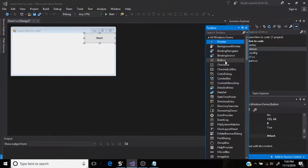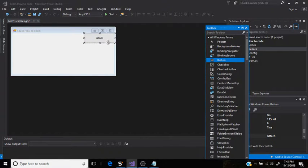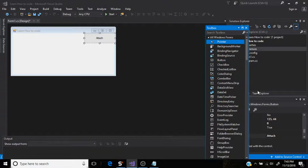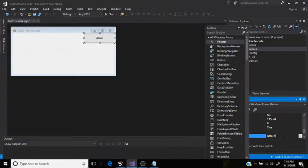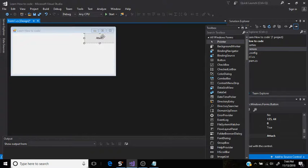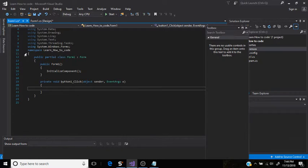So first you're going to get a button and you're going to place it anywhere you want like that and name it Attached. Like down here. After you're done with that, you just double click it.